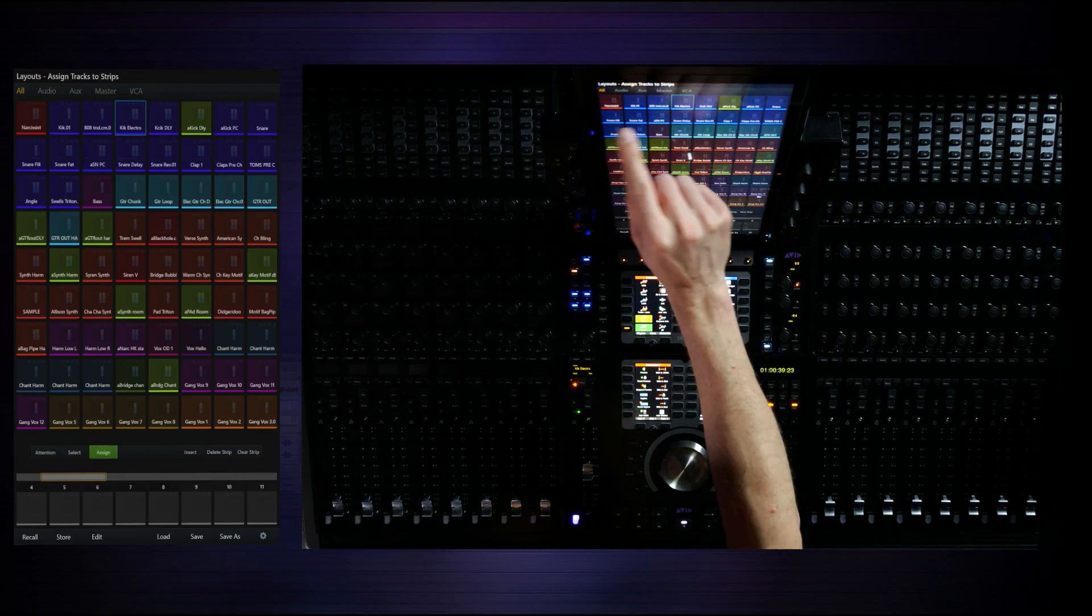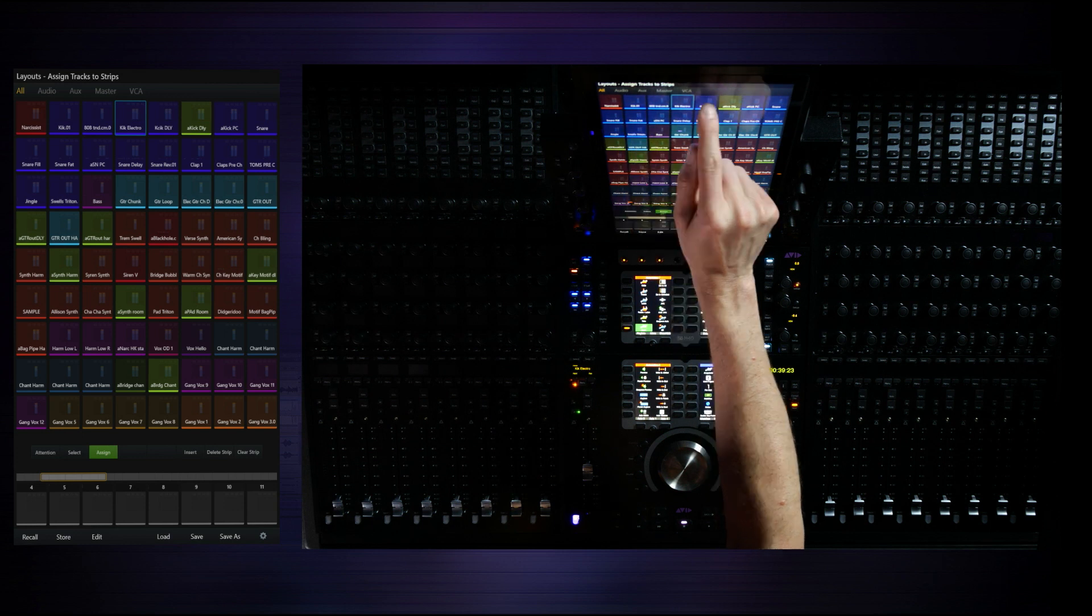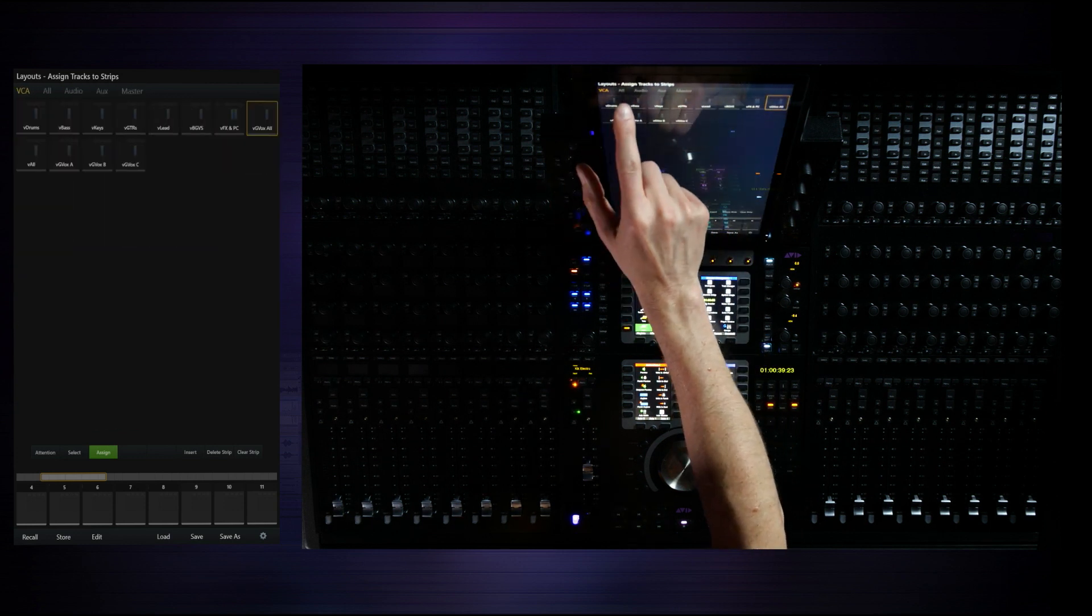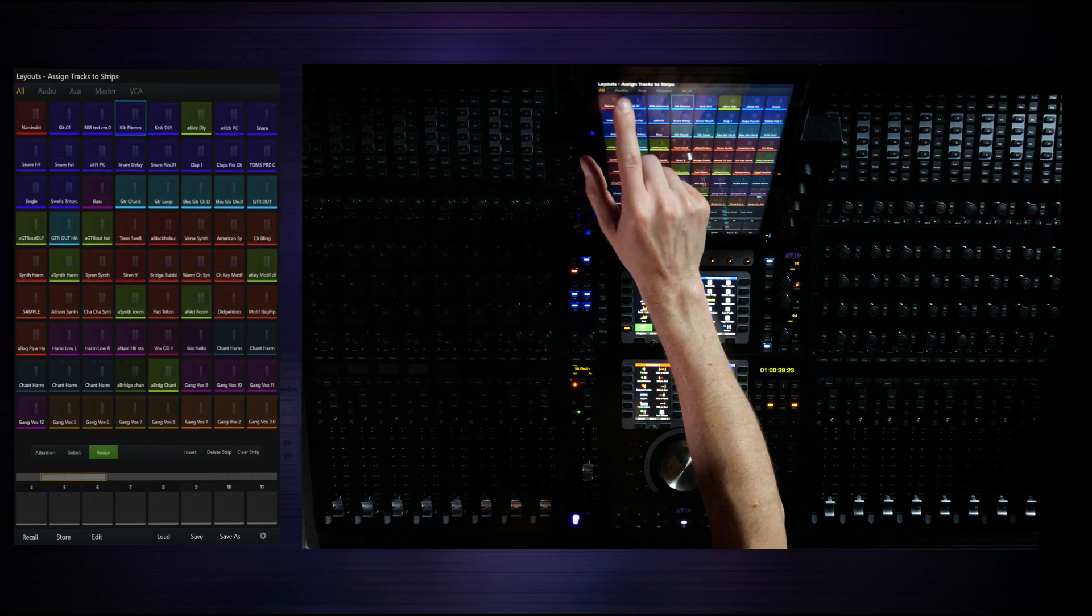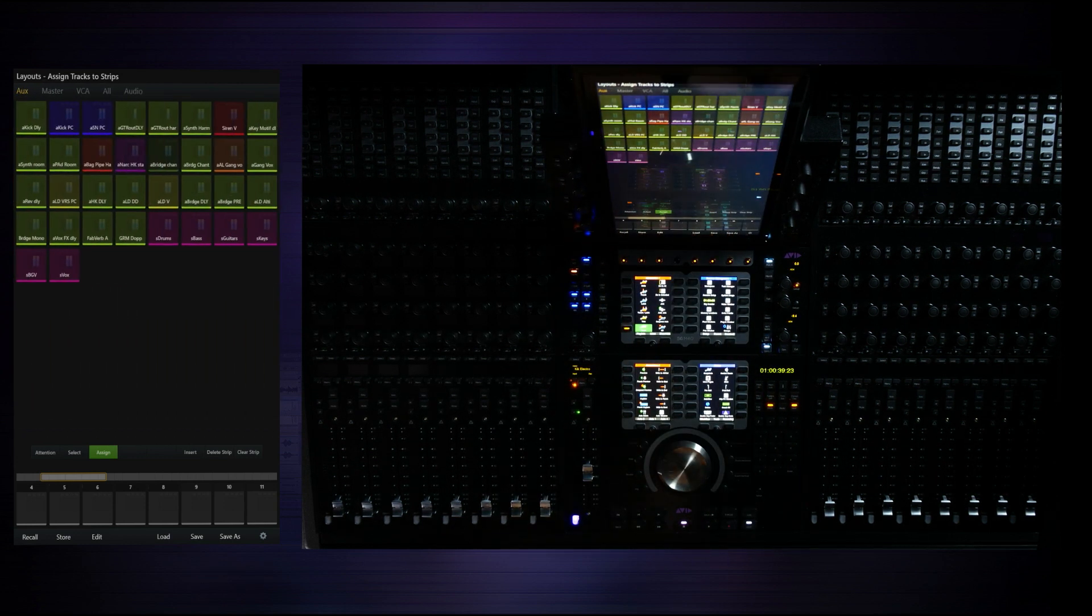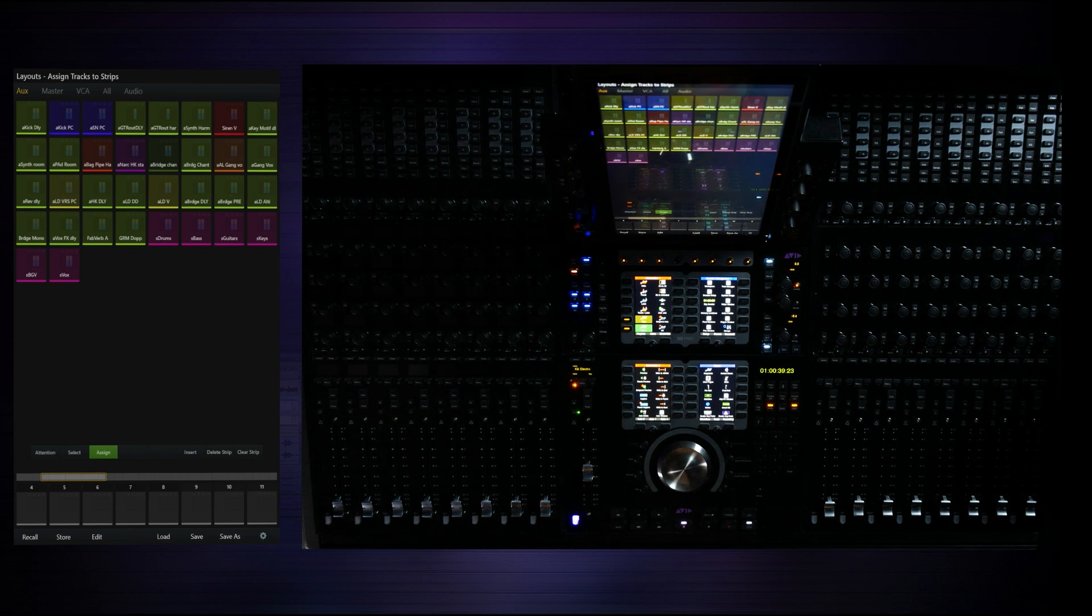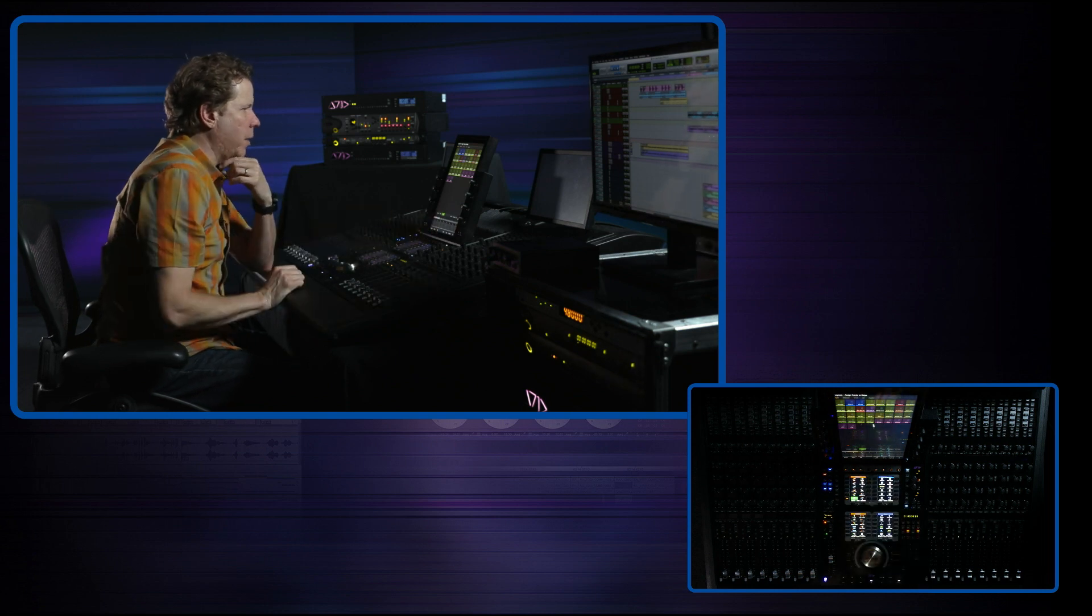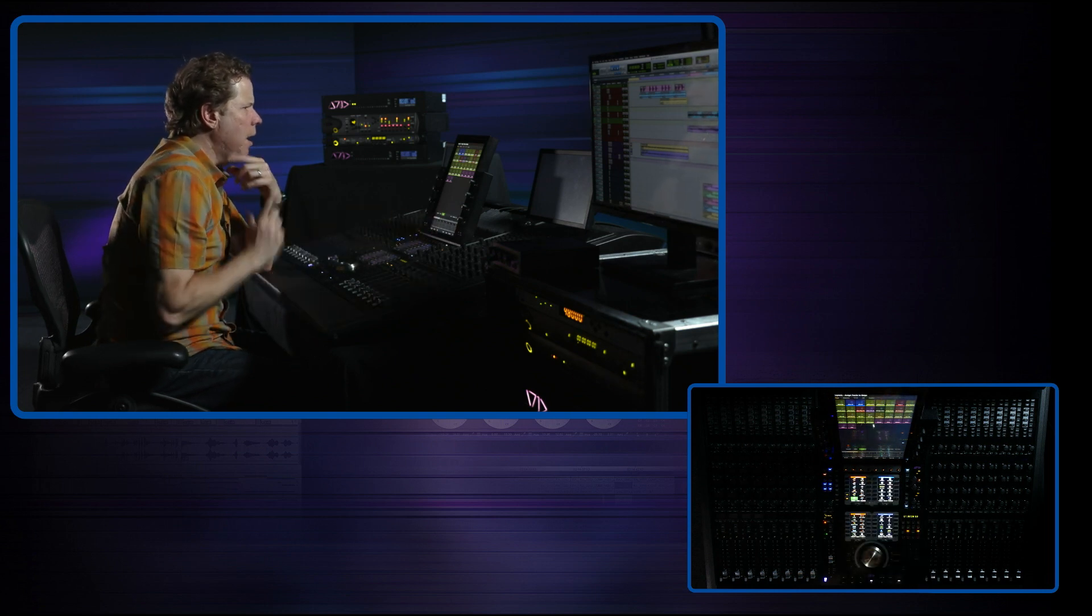I know I did some color coding. I've got yellow things representing effects returns. However, if I simply go up to my filtering here, VCAs, all, audio, aux, now I've only got the aux tracks. That's exactly what I want. Now I can find the pieces that I really need and that's really what I want to do here.